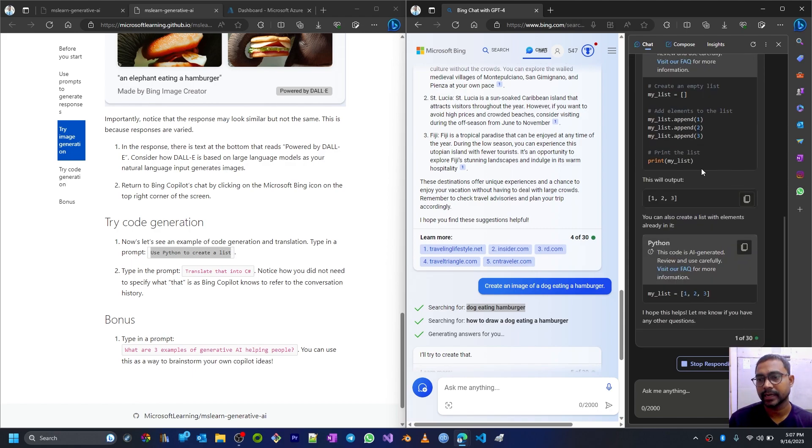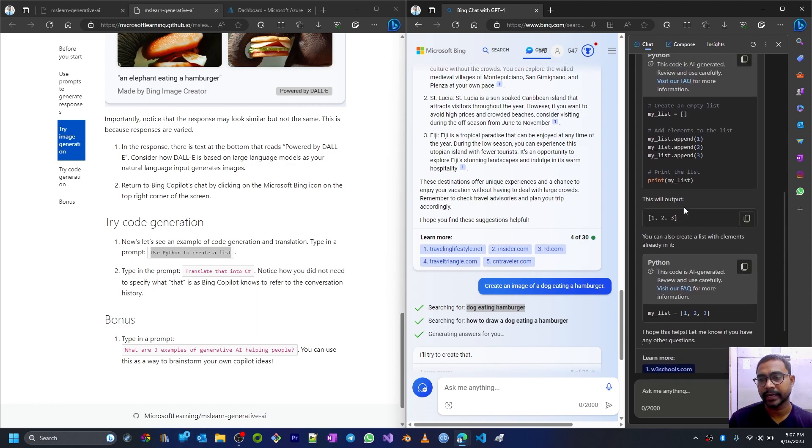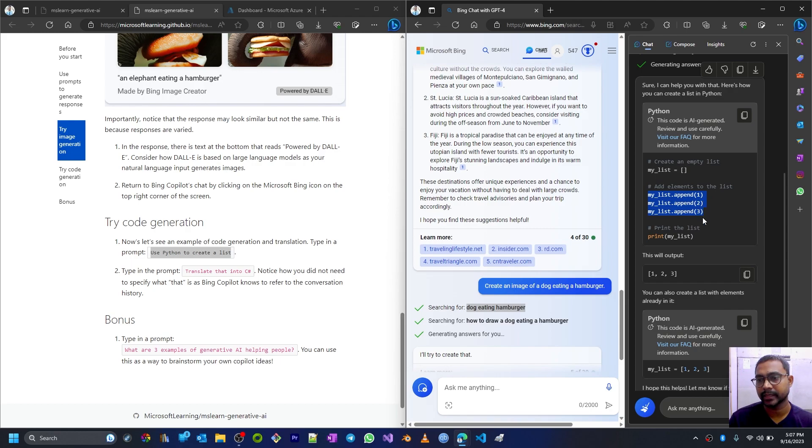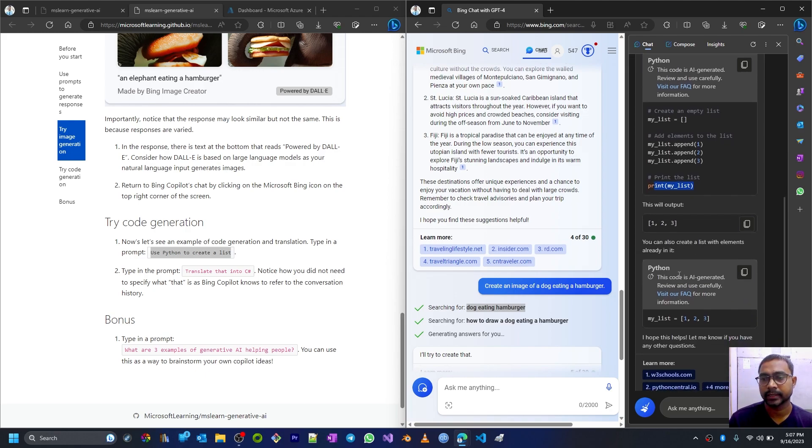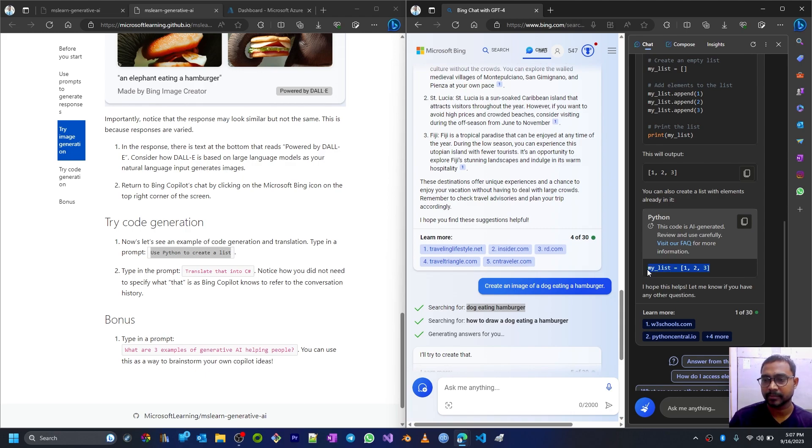And submit it. Use Python to create a list. And here you can see some examples related to Python code where it's trying to create an empty list and then it's trying to add three numbers - one, two, and three - within that list. And then here we can see the output if we print the list.